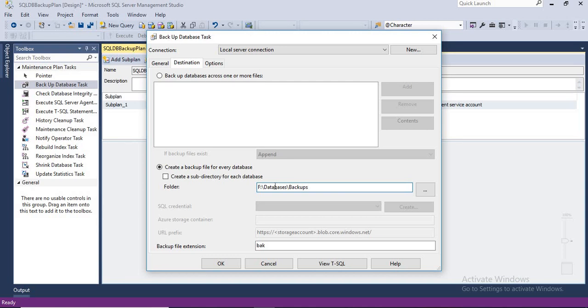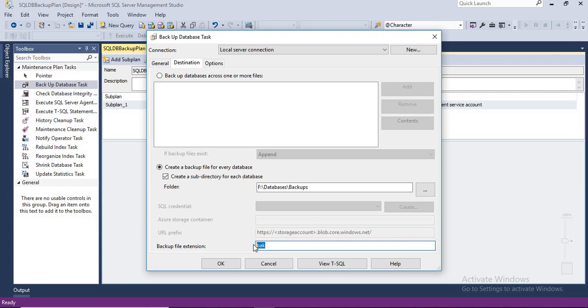As I created a specific folder for me, please do not keep the backup path where you have software installed. Keep a separate folder for backups, keep a separate folder for software installation. Now I created some F drive, not C drive. Do you want to create a sub directory for each database? Of course, yes. It's very easy for me to manage as well. Let's click on that. What is the backup file extension? BAK. It's a known thing to everybody. This is one option we need to set up here.